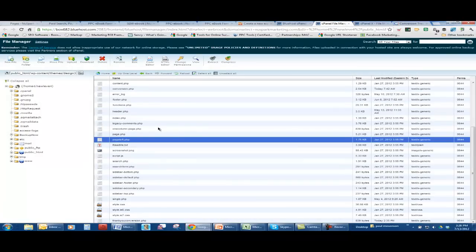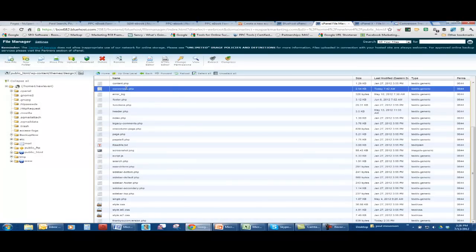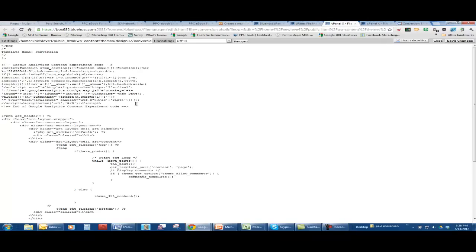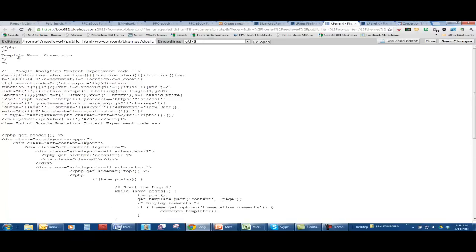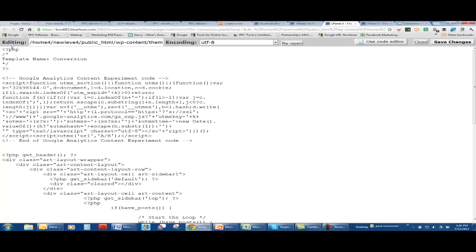When you click on the edit of my conversion.php, which is my new template, you have this piece of code up here if you can see it, get a little closer here. This is how you name templates with this code structure. Study that. And I renamed the template name from page left to conversion.